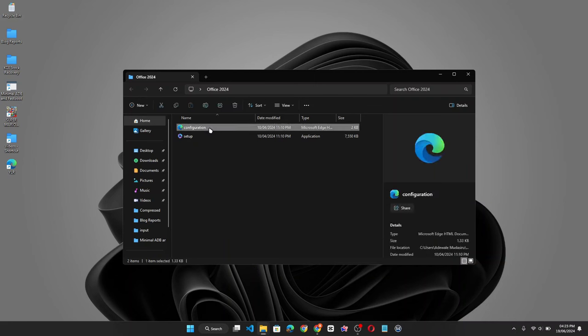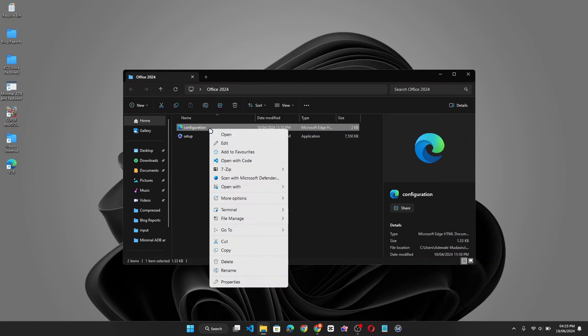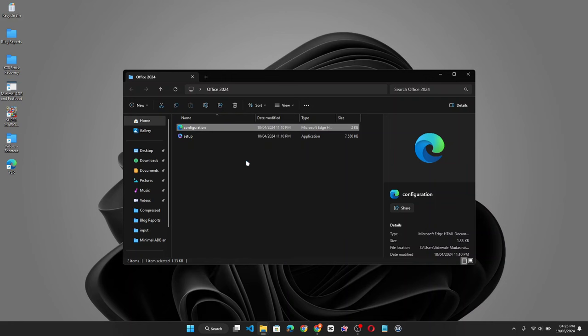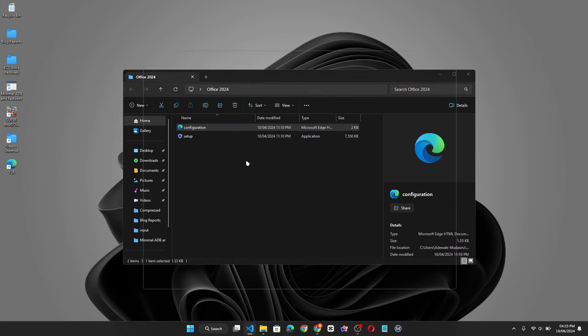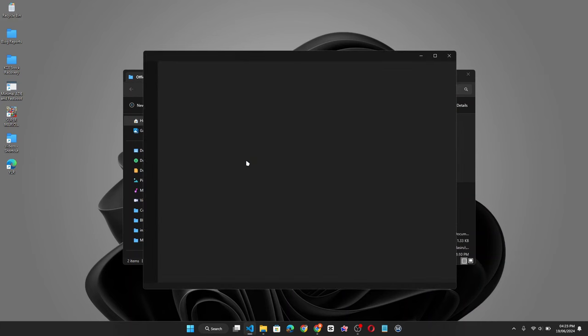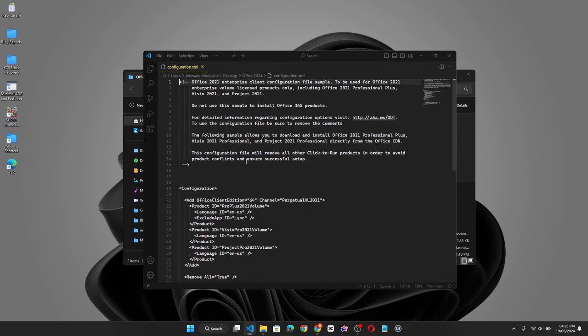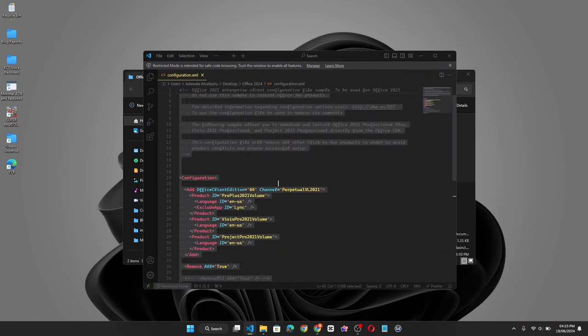Now let's edit the configuration file. I'm going to edit using Microsoft Visual Studio Code. You can edit using any editor of your choice. Now highlight and delete all the content in the configuration file.